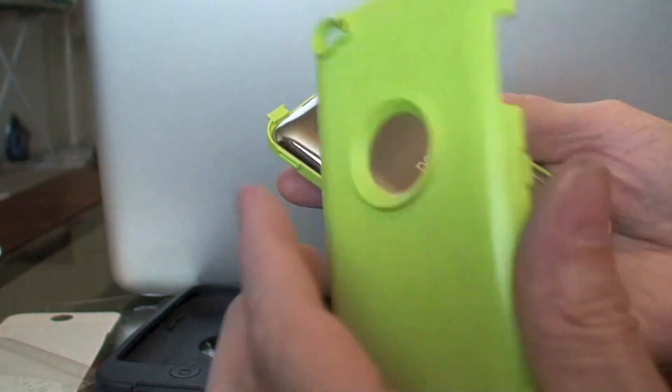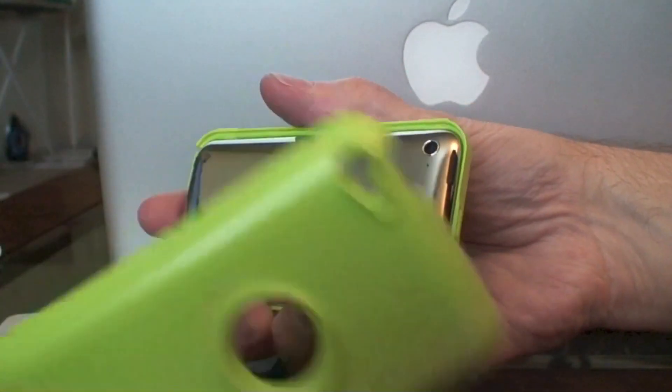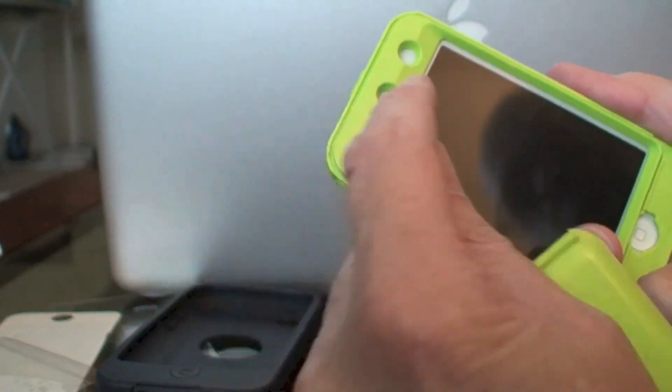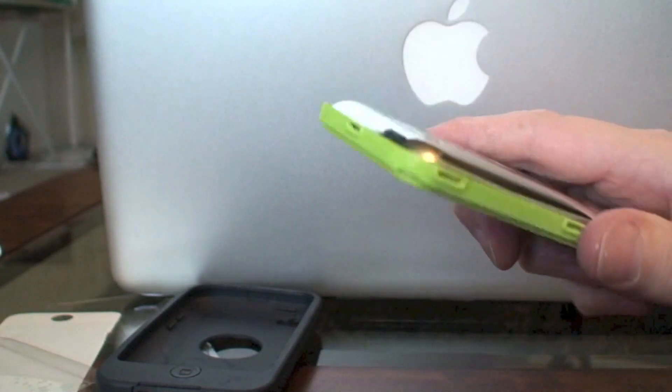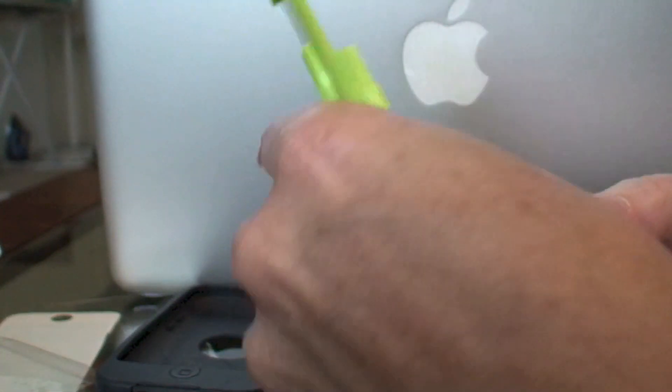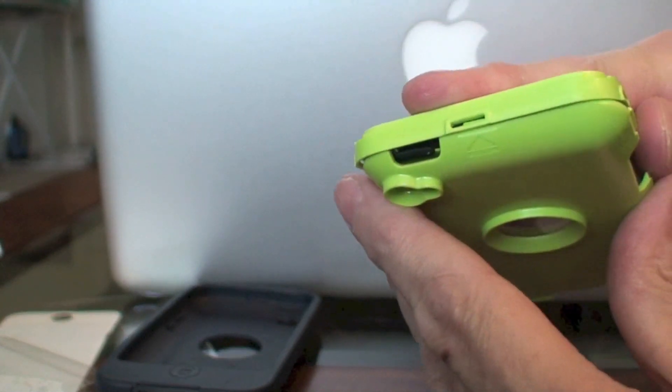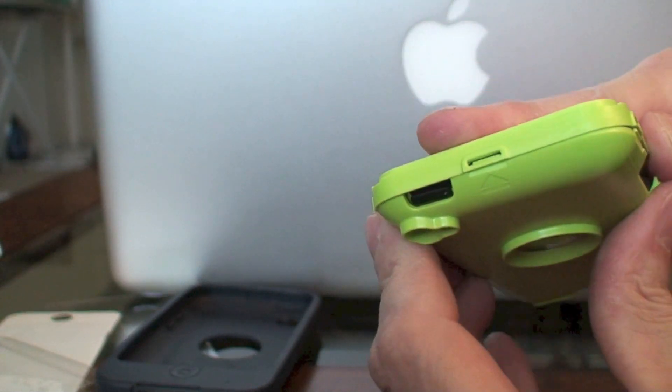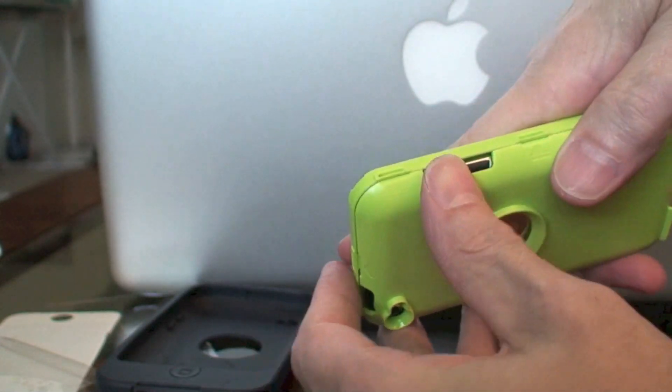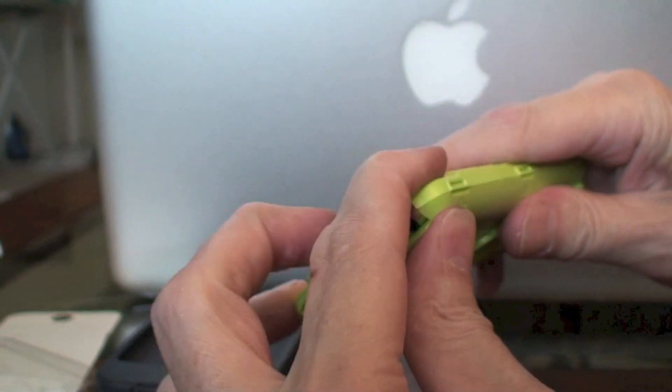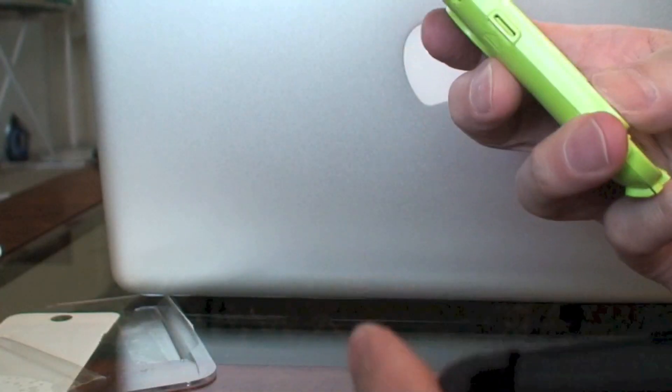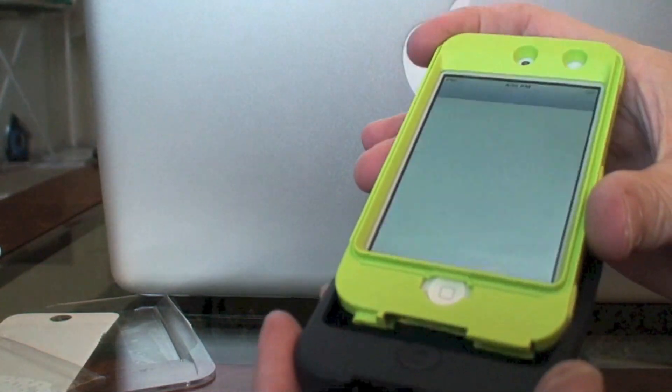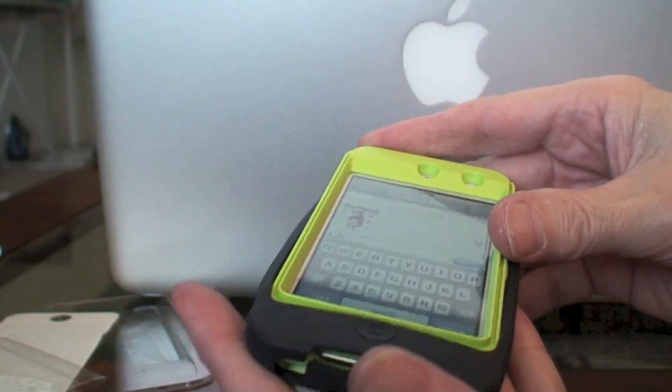It's already getting dirty. As you can see, this is the top and this is the bottom. Line it up and get it in there. Then you just press it on and slide this in.